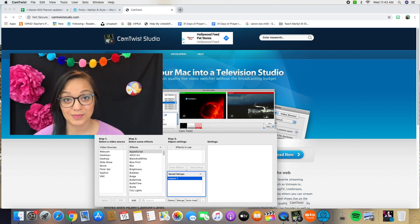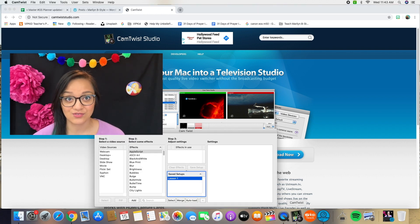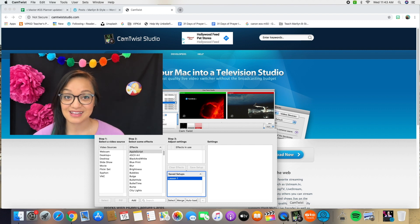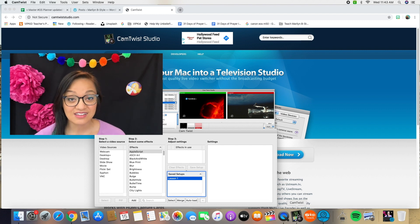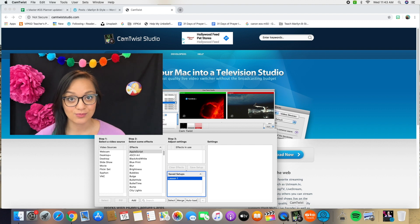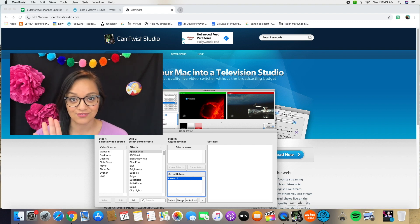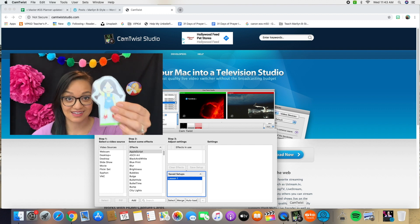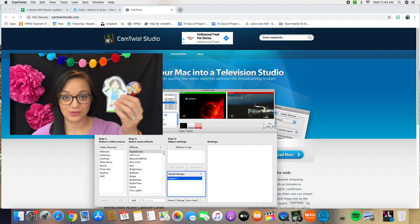CamTwist has a ton of amazing features that can help you create a television studio right here on your computer, but that's not what we're going to do today. As an online teacher, I use a lot of props in my classroom because I'm not face to face with a student.